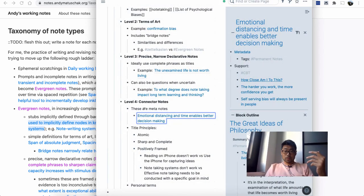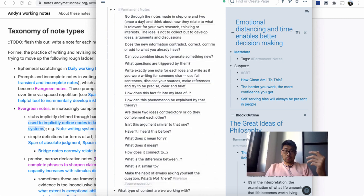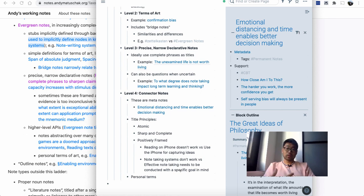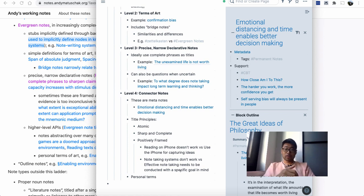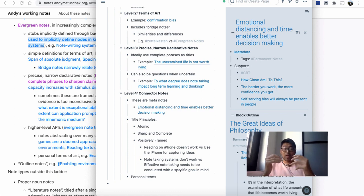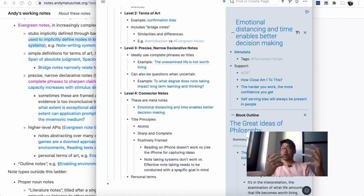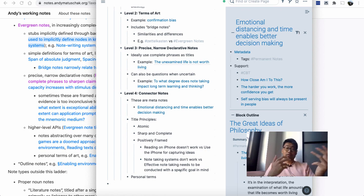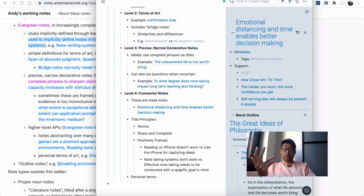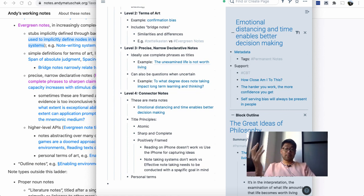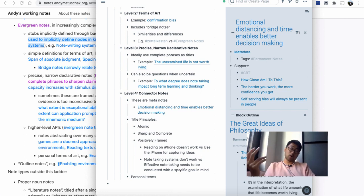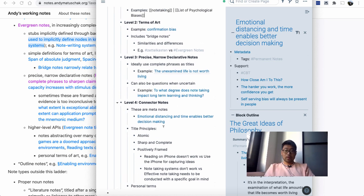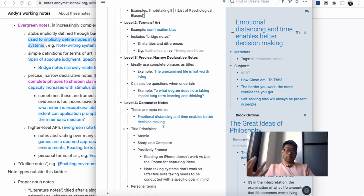Now in terms of the principles for the notes themselves, the titles should be atomic, they should be sharp, very focused, complete, and positively framed. What that means is that 'reading on the iPhone doesn't work'—that's negatively framed, whereas if you say 'use the iPhone for capturing ideas' or 'use the iPhone for listening to audiobooks,' 'use the iPhone for information capture,' for example, is a much better title. Or 'note-taking systems don't work' versus saying 'effective note-taking needs to have a specific goal in mind for it to work.' This is a more positively framed title and generally is a more useful title to have as an evergreen note.